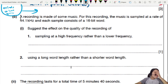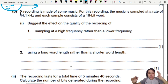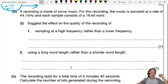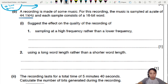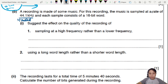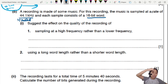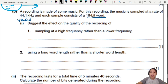A recording is made of music. For this recording, the music is sampled at the rate of 44.1 kilohertz — this is the industry standard for most music streaming you hear on your phone or computer. Each sample consists of a 16-bit word. 16-bit means 16 digits of ones and zeros for each sample taken from the graph.